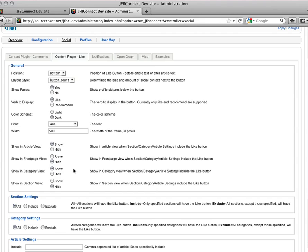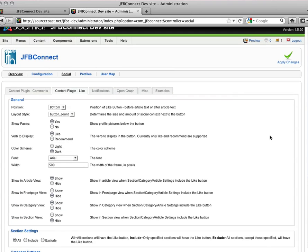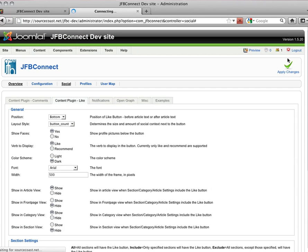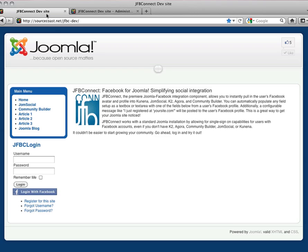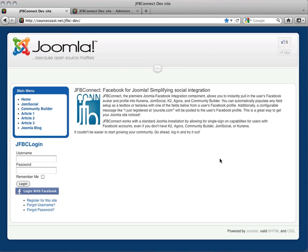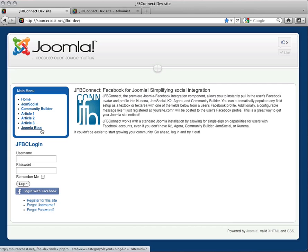Once you've set it up the way you'd like it, you just apply the changes and go back to your website. You'll see on the front end of this website, we have three articles set up, as well as a blog that includes each of the three articles.